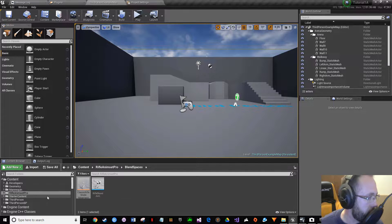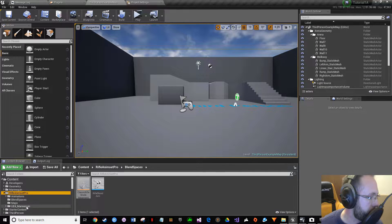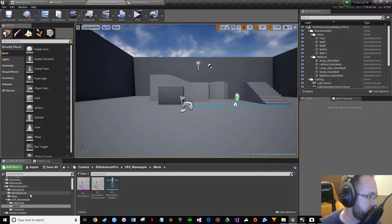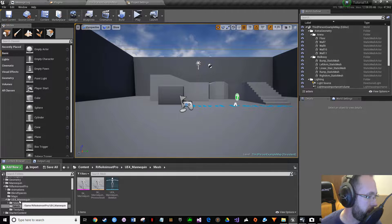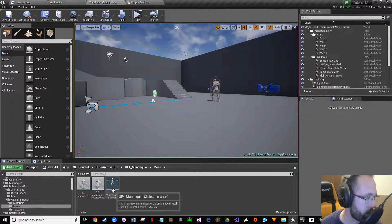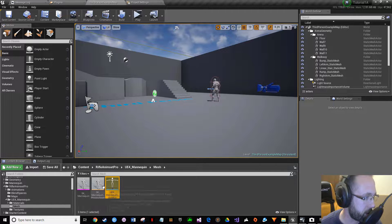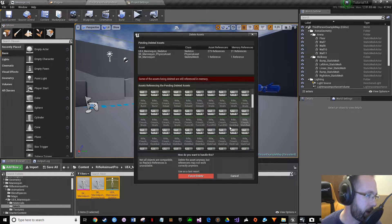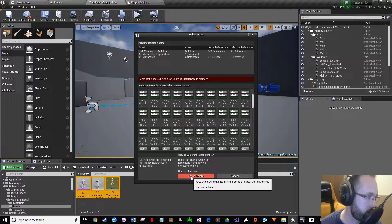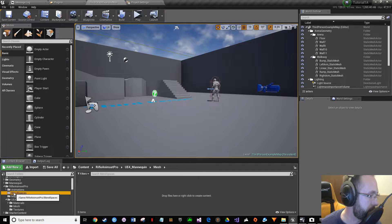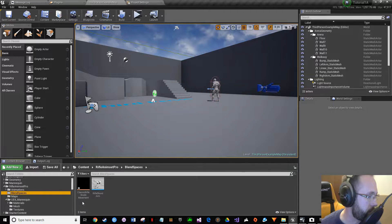We need to get rid of this UE4 mannequin. When you get Rifle Anim Set Pro it comes with the UE4 mannequin, but we already have one — it's the project's default. So we don't need this duplicate; it'll be really confusing if we have both. Ctrl-click these, press delete. All this is saying is that all these animations are tied to that mannequin and we're going to apply them to the mannequin that came with the project.